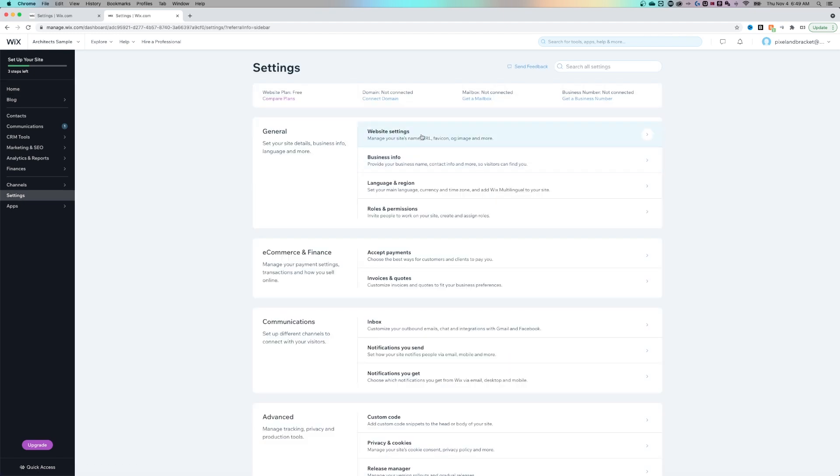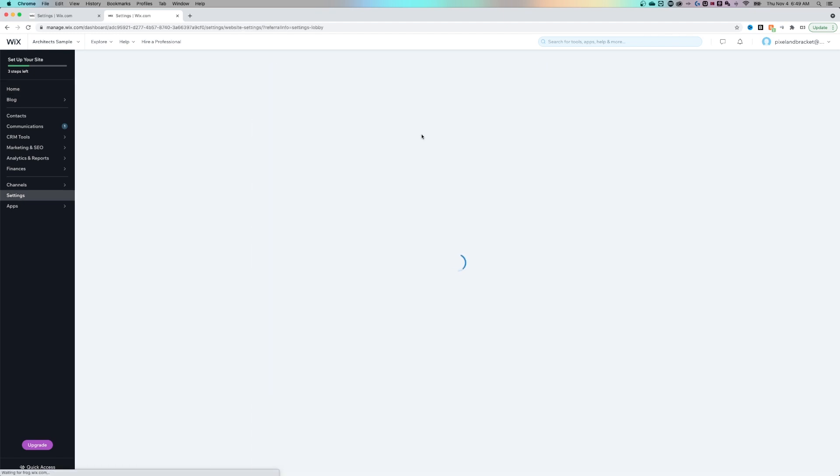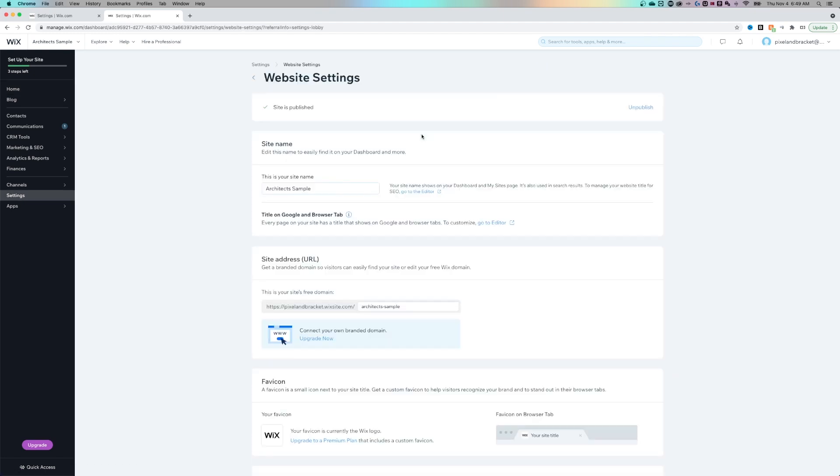Inside of these settings, we have website settings in the general tab. And then here, we can see what that URL is going to be down here. So if I just wanted to say architect instead of architect sample, I can change that here.